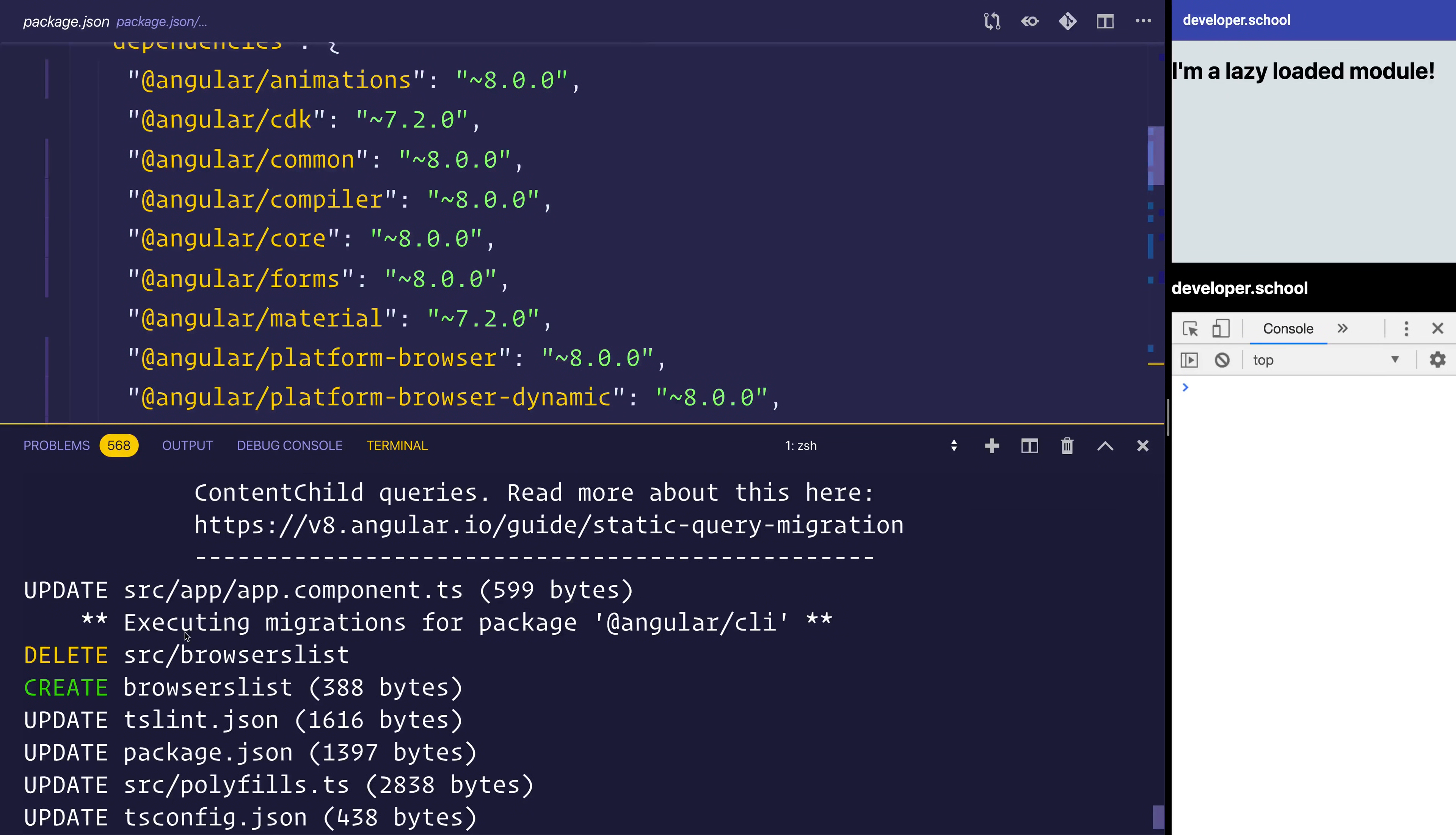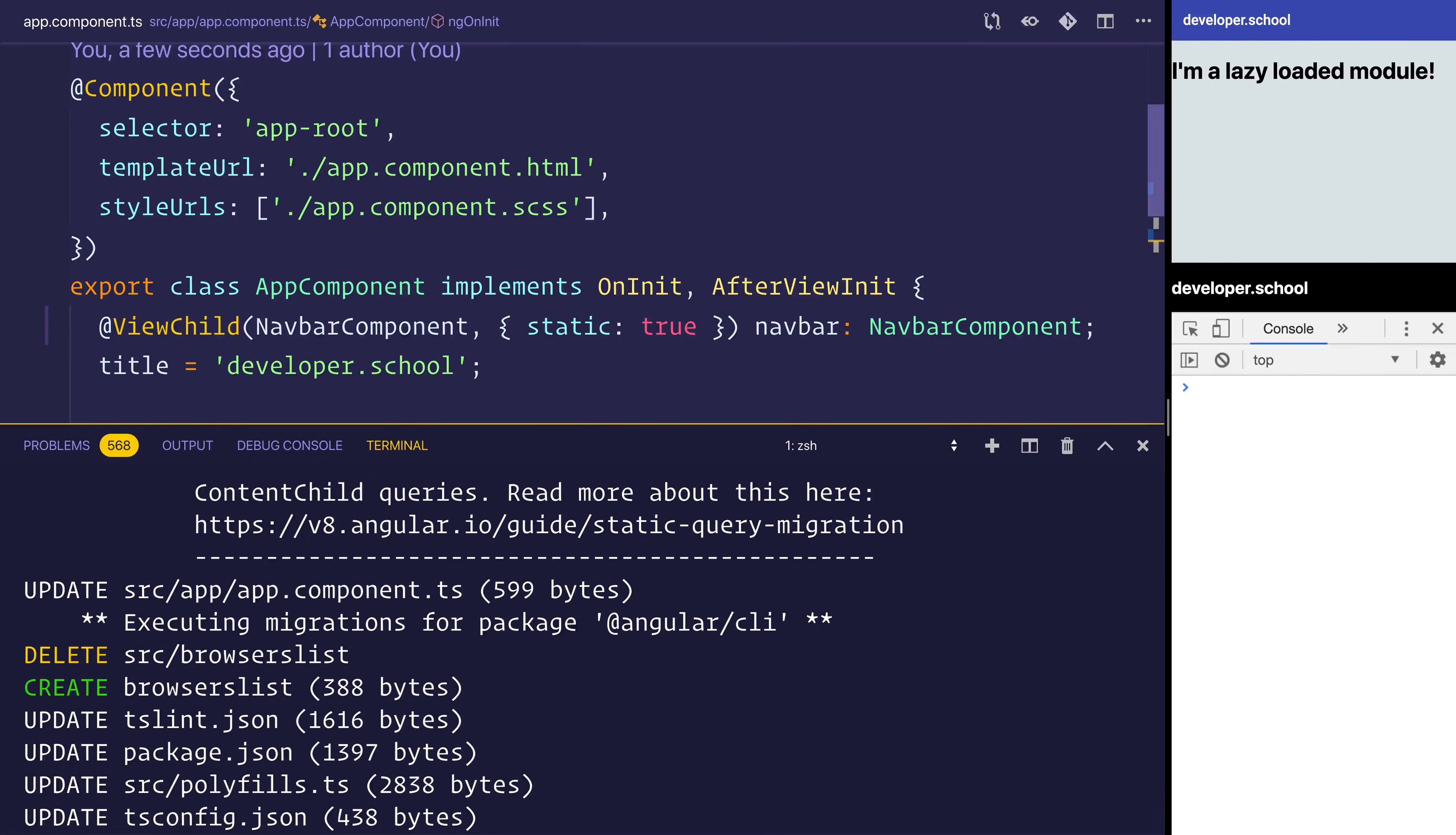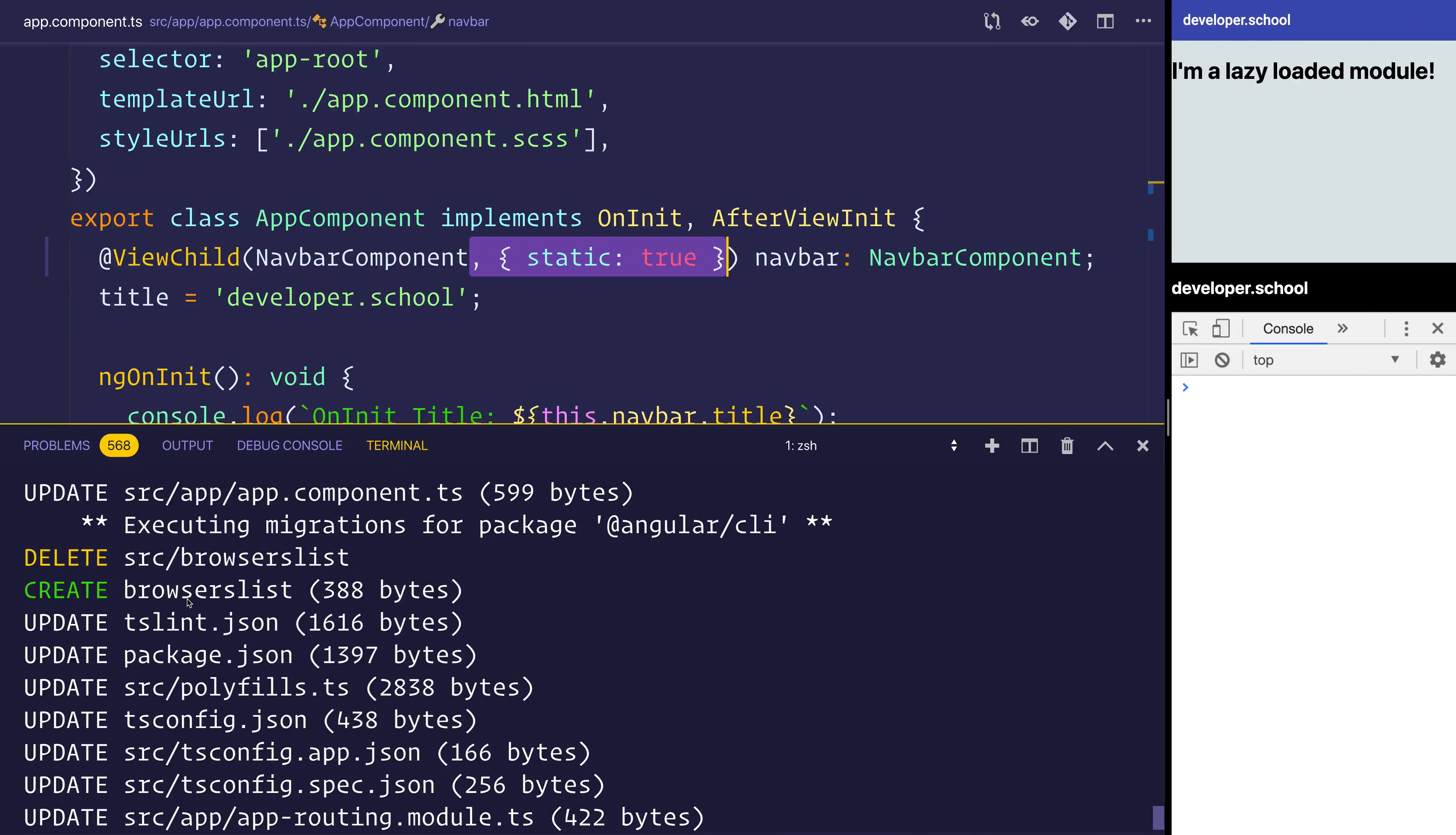Next, we have changes to app component. That's essentially just changing the way that view child works. If we look inside of app component, you can see it's added this static true for our view child. There's also changes and updates to the browser list as well as TSLint and TSConfig.